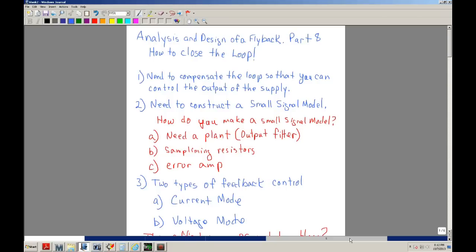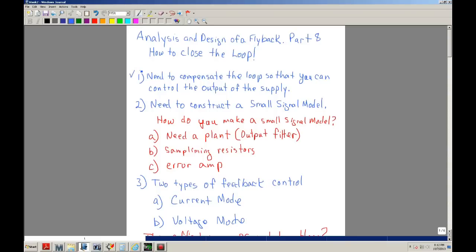So why do we want to close the loop? We want to compensate the loop so that you can control the output. We want to make sure that the output — in this case, the power supply I'm designing, which I designed for a 12 volt supply — is maintained at 12 volts. To do this, I need to construct a small signal model.